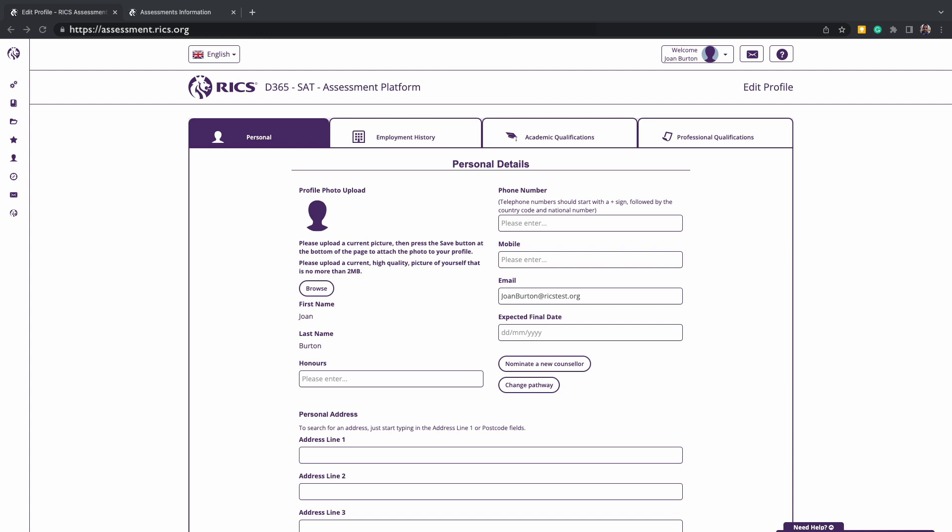This may also be a great time to discuss RICS with them, your progression and plan of action. As your counselor has agreed to support you, they expect you to have questions, ask for their advice, and take action to completing the submission requirements.